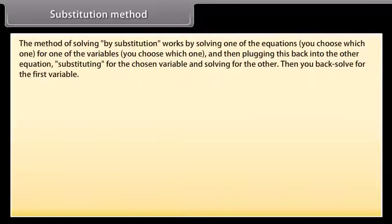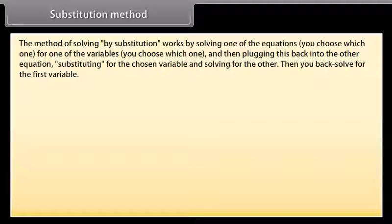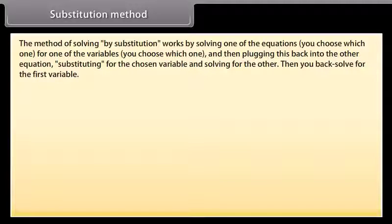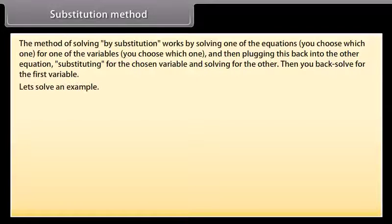Substitution method: The method of solving by substitution works by solving one of the equations — you choose which one — for one of the variables — you choose which one — and then plugging this back into the other equation, substituting for the chosen variable and solving for the other. Then you back-solve for the first variable. Let's solve an example.